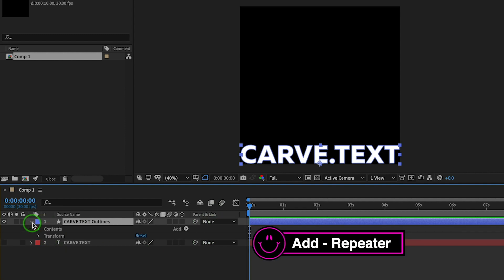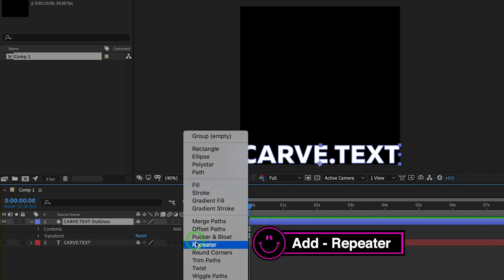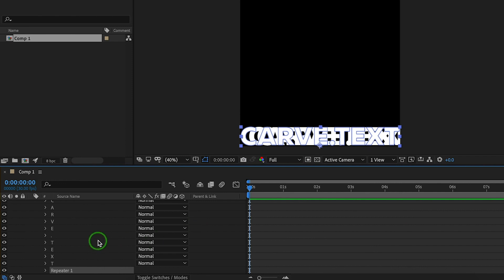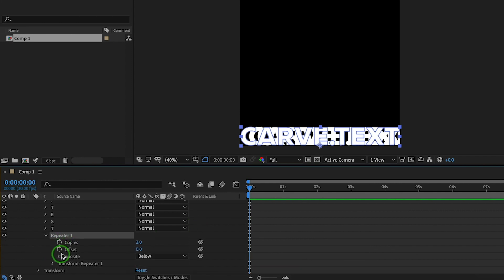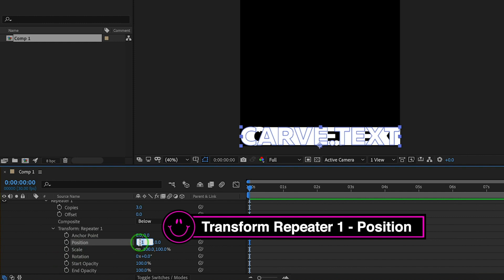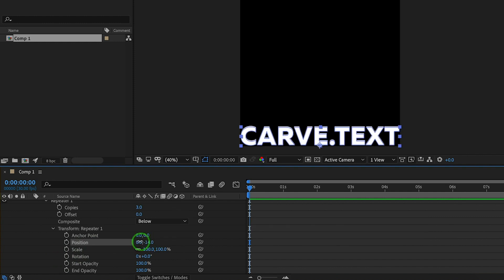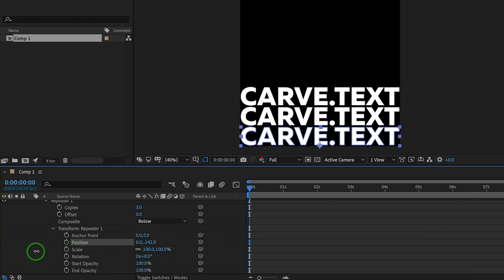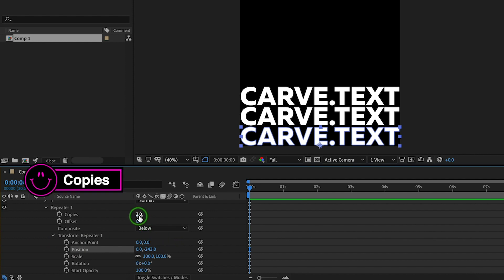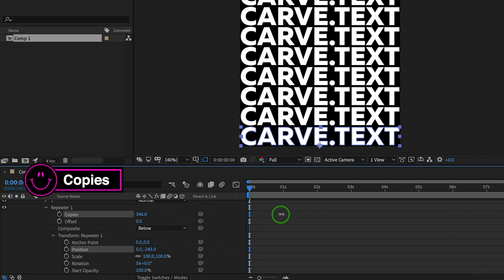Open properties, go to Add, and hit Repeater. Hit to open transform properties. Decrease the Y position. Increase the amount of copies.